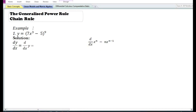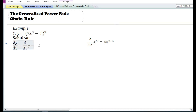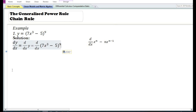In this video I am going to discuss the generalized power rule by using the chain rule. Let us look at the first example: y is equal to 7x cubed minus 5, whole thing to the power 9. In the solution we will write down dy by dx, that is the derivative of y with respect to x, which is equal to d/dx of 7x cubed minus 5, whole thing to the power 9.